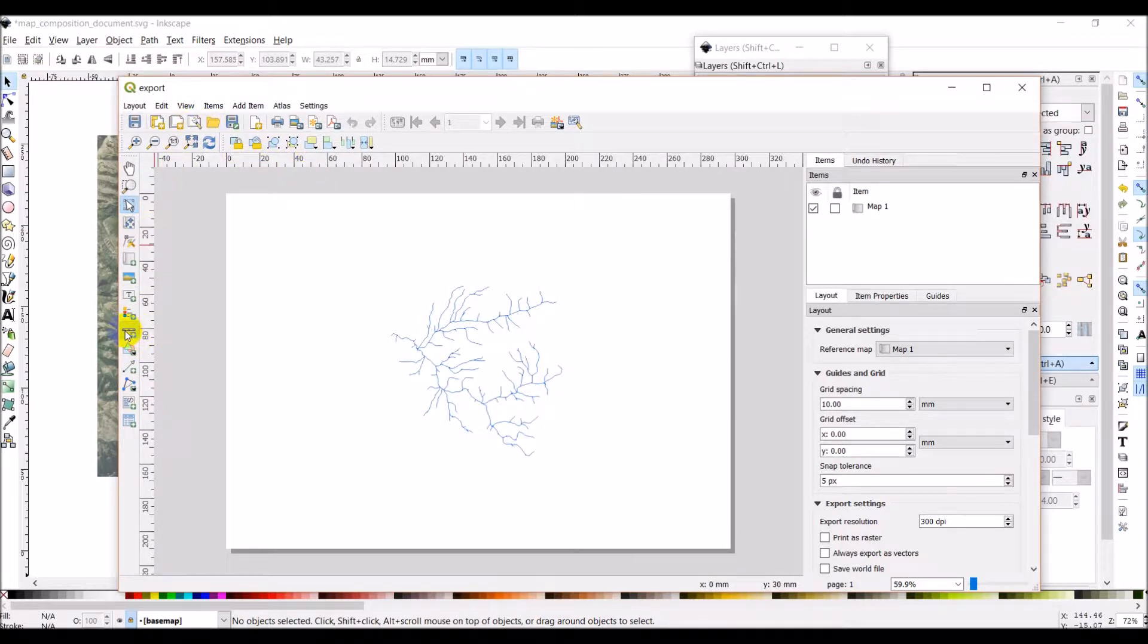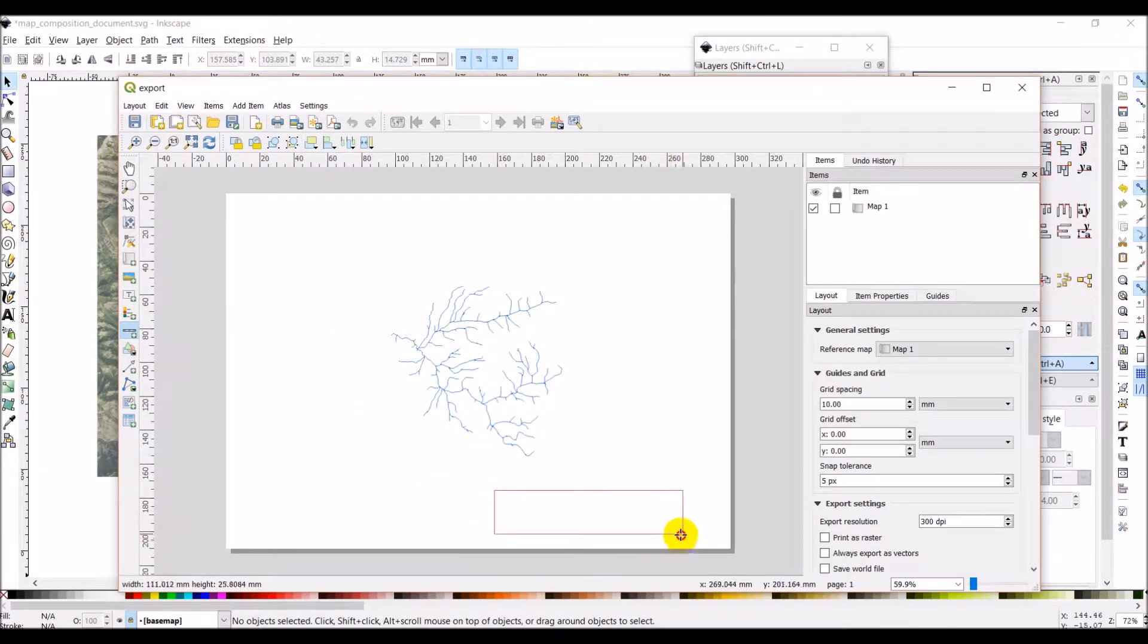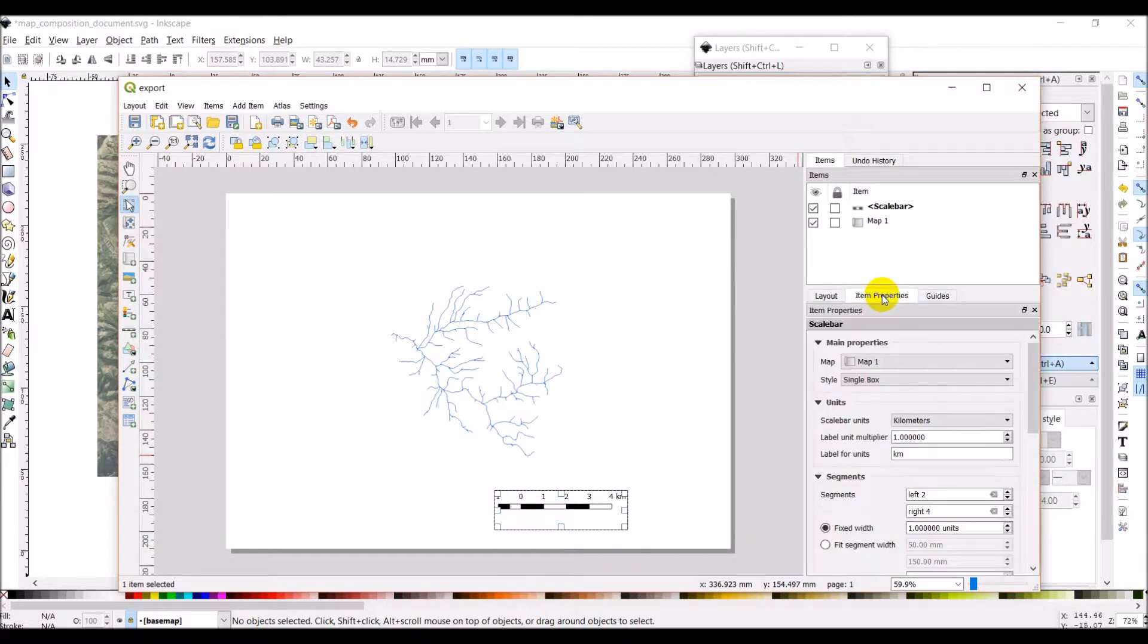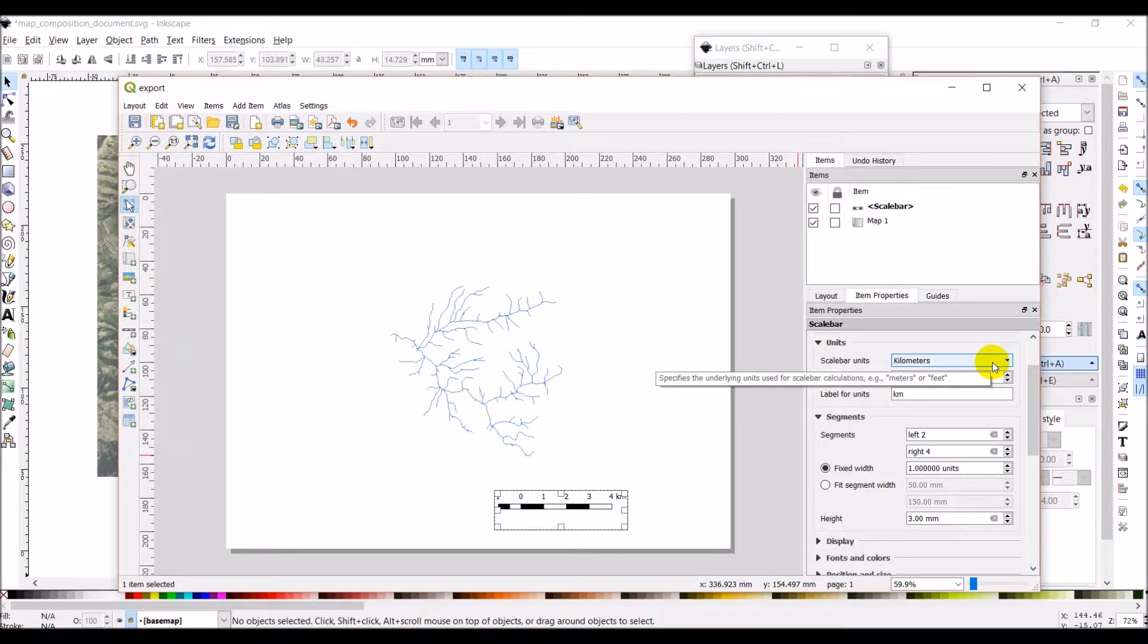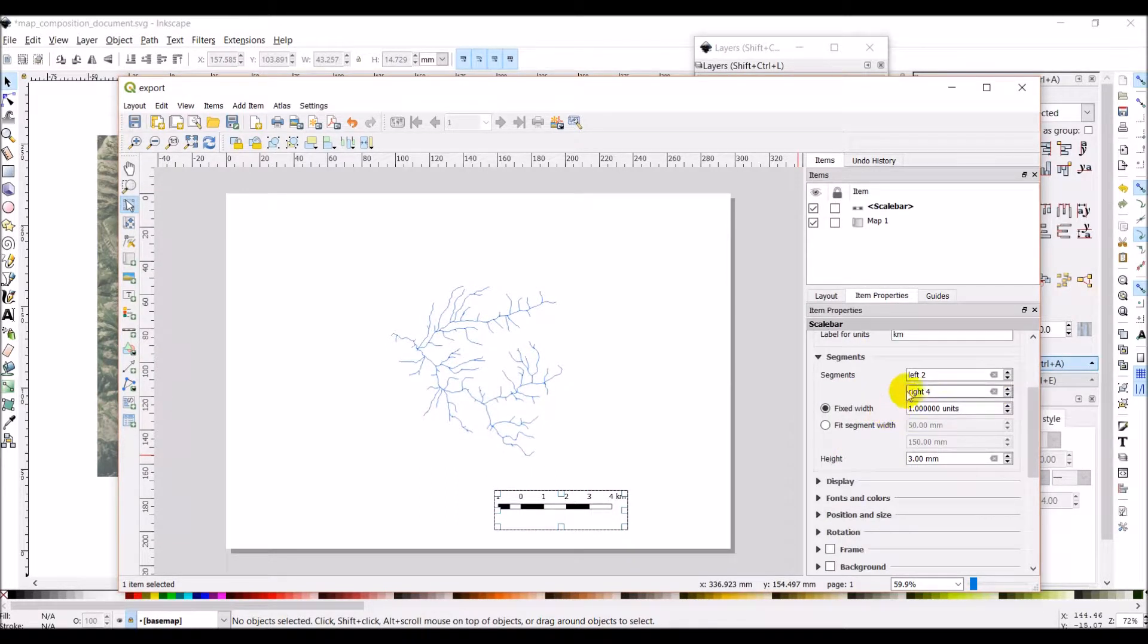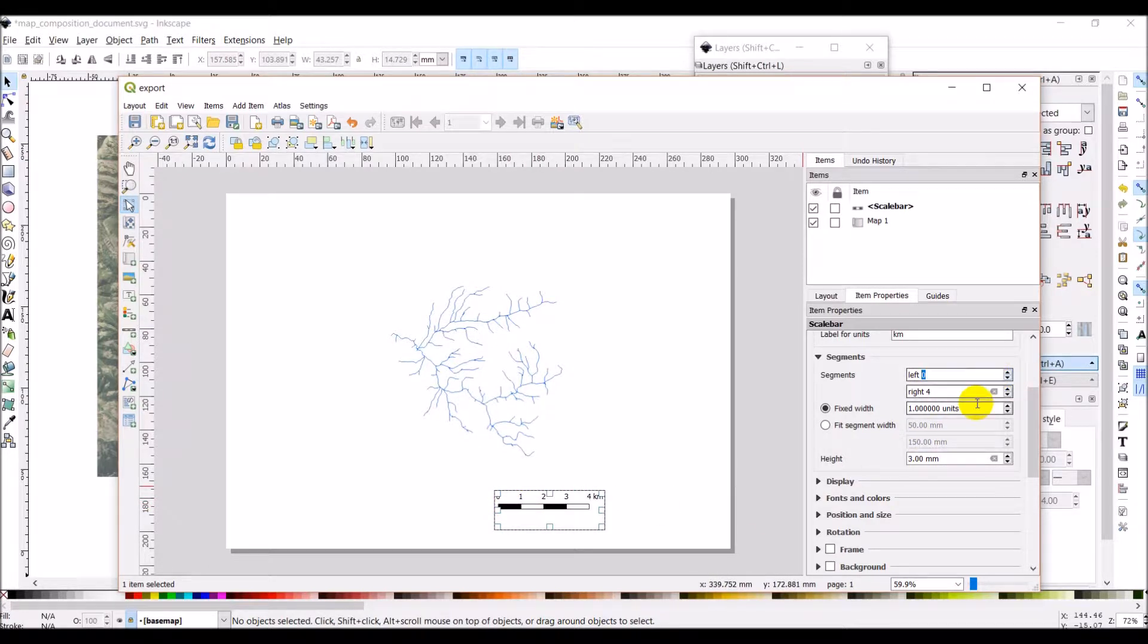This button here will add a scale bar. And then we'll just drag roughly where we want that. And I can come to item properties here on my scale bar. And kilometers is fine. I don't like these segments to the left of zero. And so I'm going to put that down to zero. Four is fine to the right. A unit of one is fine.